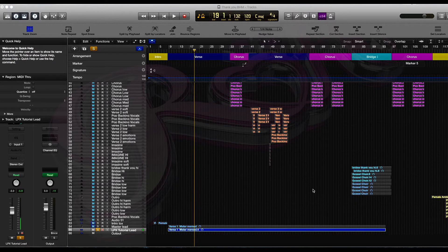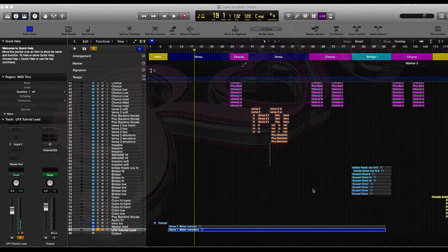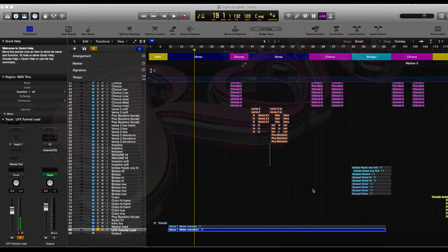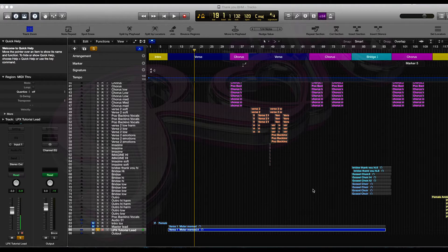Hi guys and welcome to my Logic Pro X tutorial. In this tutorial I'm going to answer one of the queries I received by email about bussing.